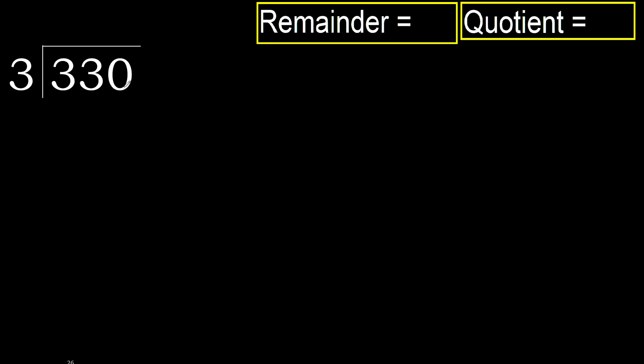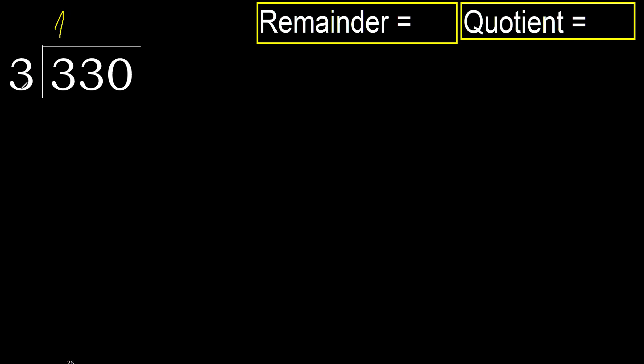330 divided by 3. 3 is not less, therefore we work with 3 here. 3 multiplied by which number is nearest to 3 but not greater? 3 multiplied by 1 is 3 - 3 is not greater, ok. 3 multiplied by 2 is 6 - 6 is greater, not ok. So 3 minus 3 equals 0. Next.